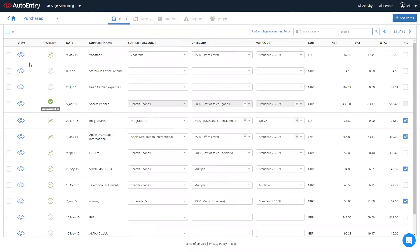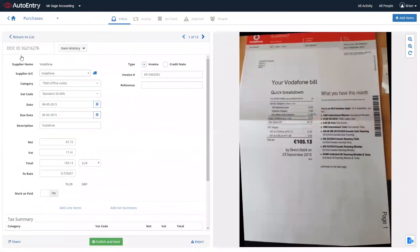We can also click on the view icon to the far left, which gives us more granular detail on what was extracted from the invoice, and of course, the invoice image over to the right-hand side.